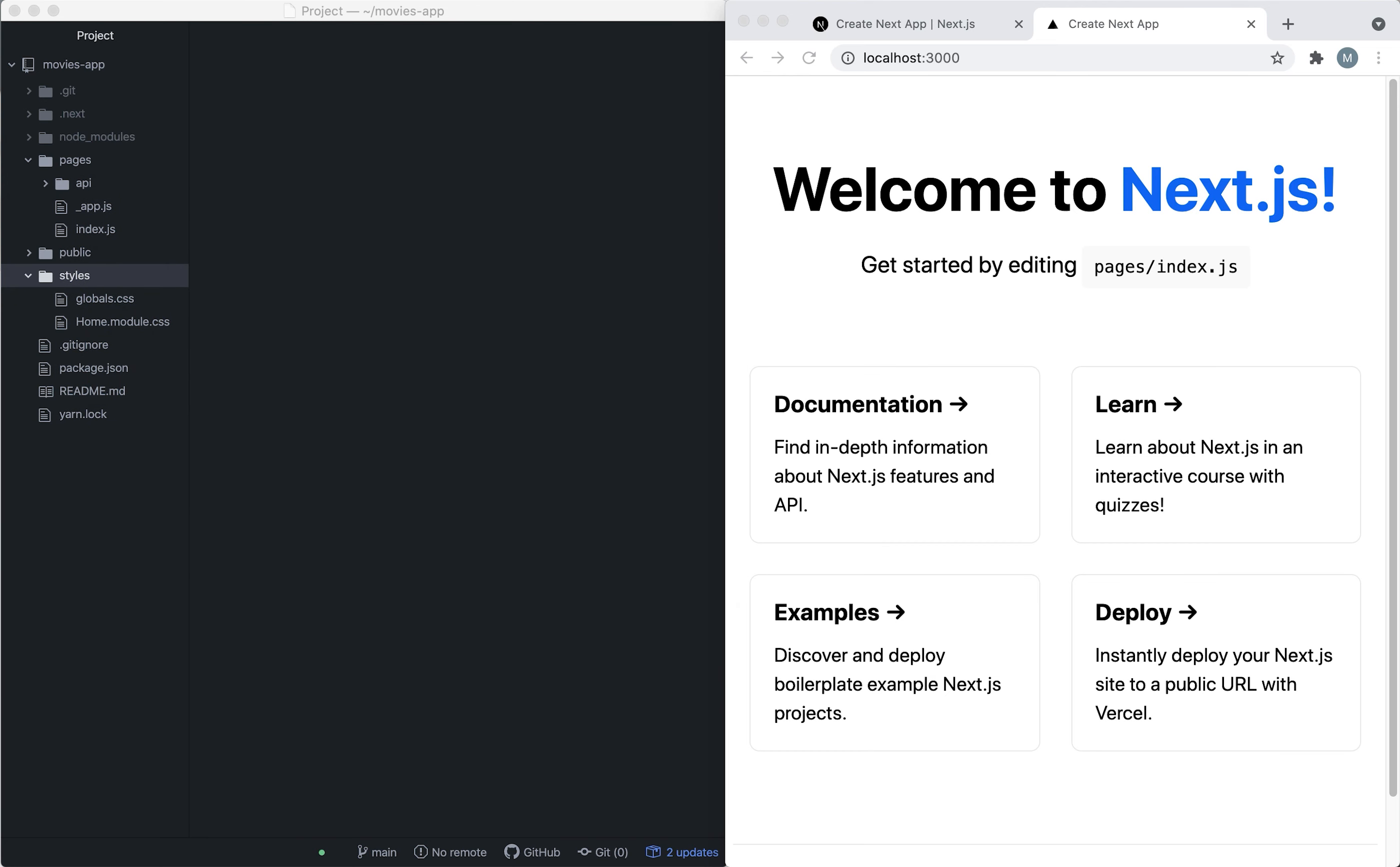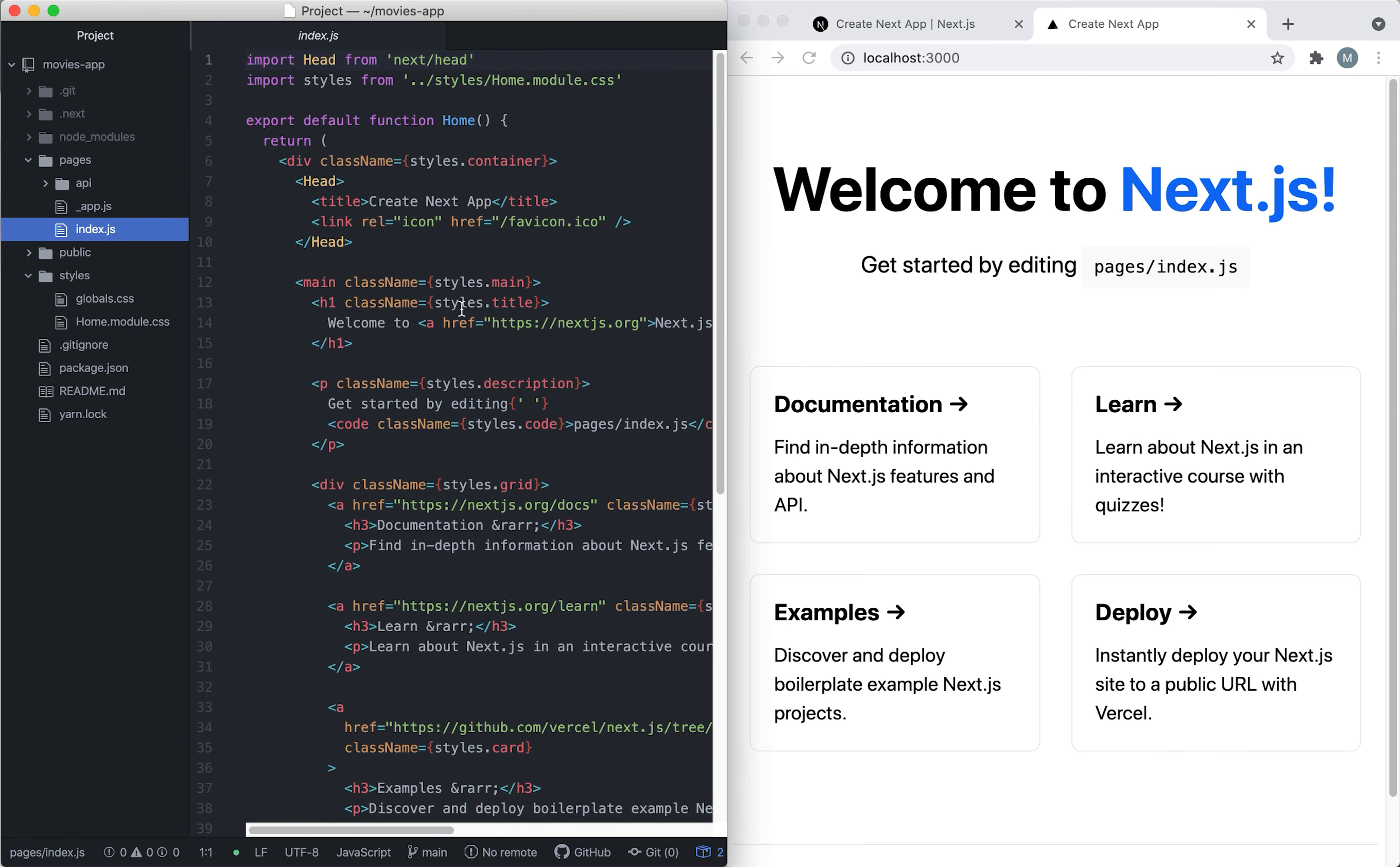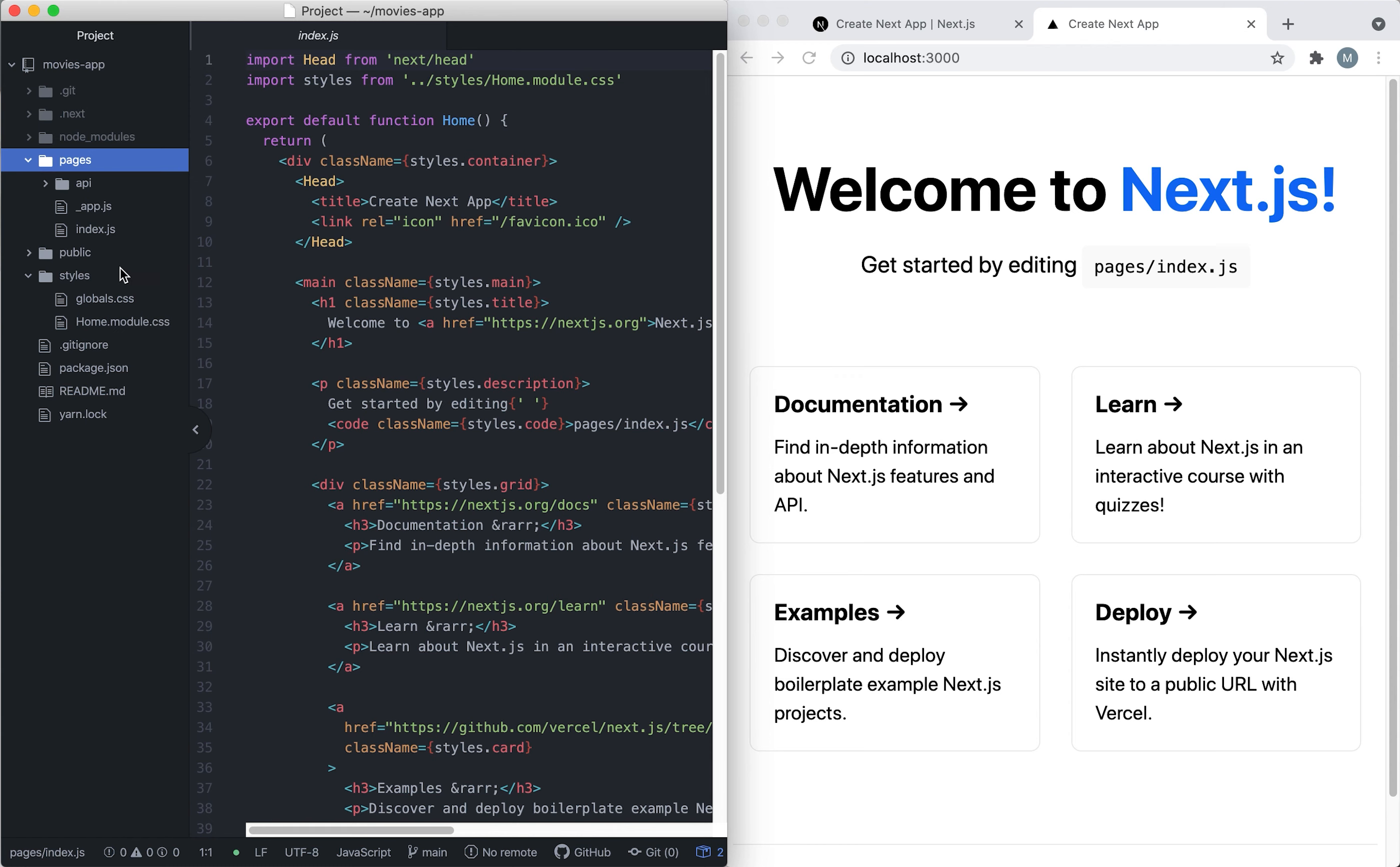Let's take a look at the project folder. Index.js, which is our main file, is located inside the pages folder. Any page that we want to add, we're just going to create a new file in the pages folder.